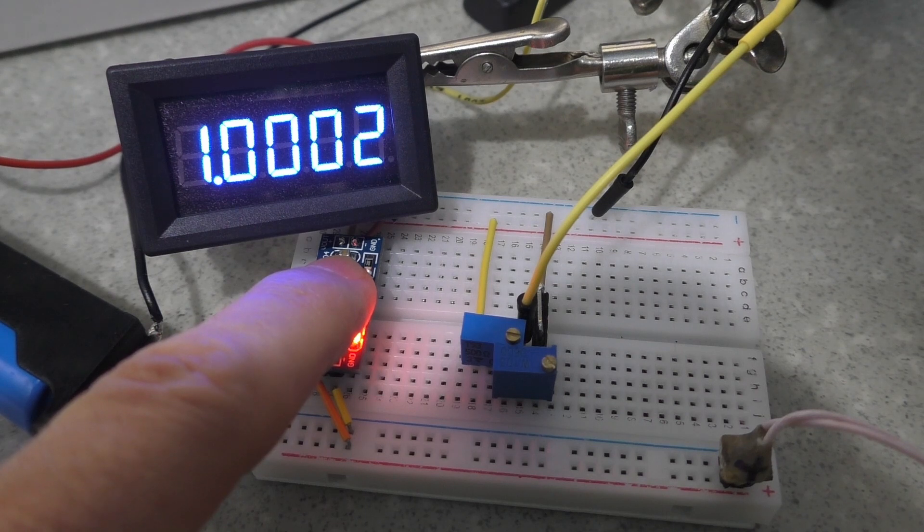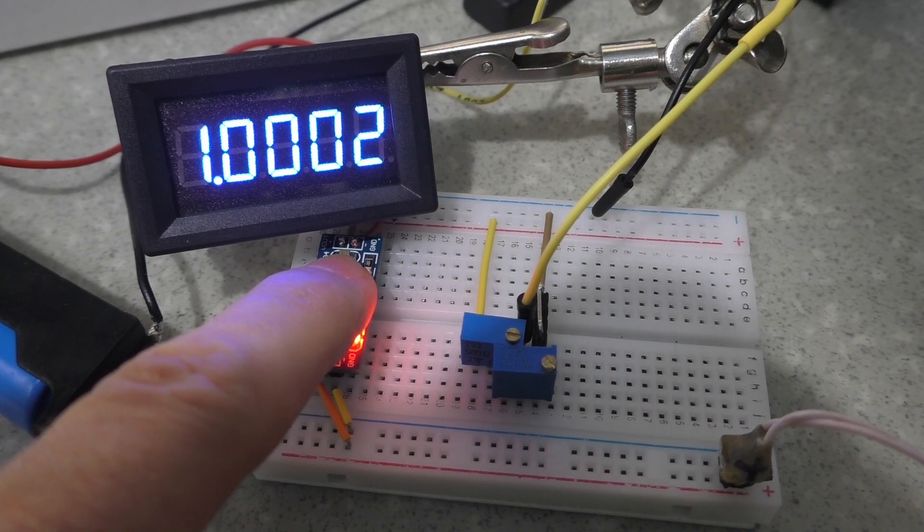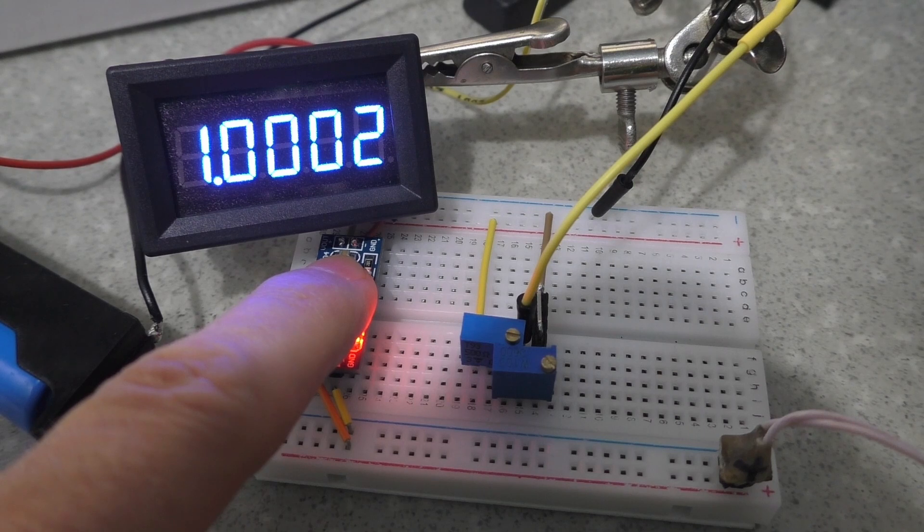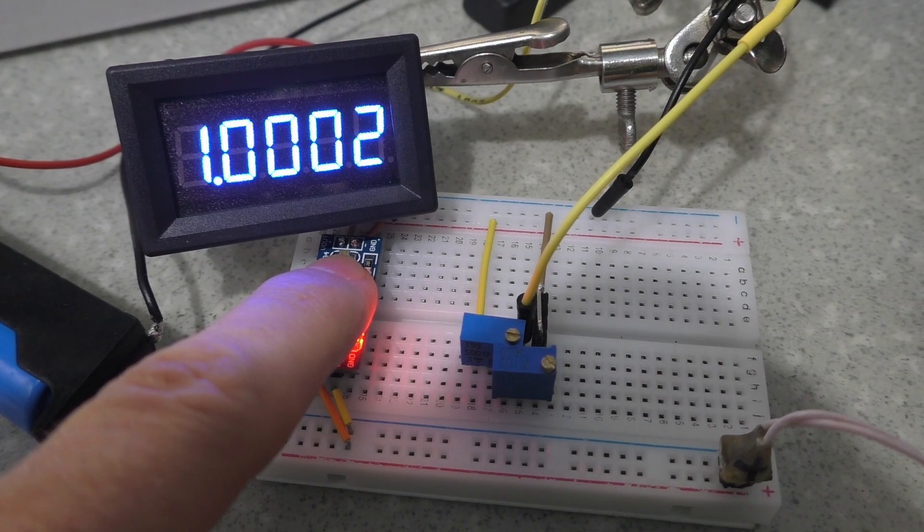You can buy this and other measuring devices using the links on my website in the video description. Buy everyone and see you on my channel.